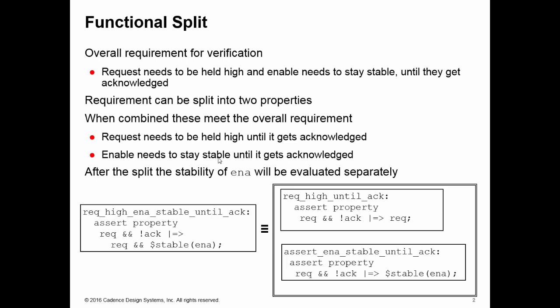The bigger that cone of influence is, the more likely it is that it will be a more difficult problem for formal to prove, hence take longer. One very effective technique in overcoming this is to split up an original property into more than one property, so each one of these equivalent properties hopefully is smaller than the original, therefore will have a smaller cone of influence.